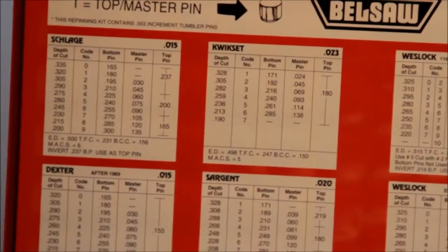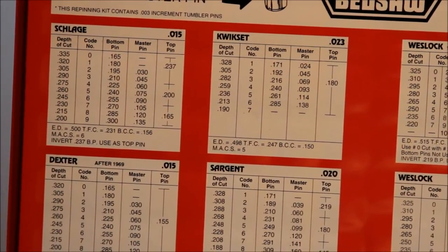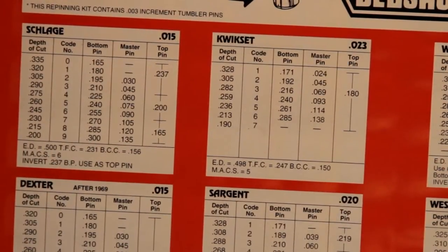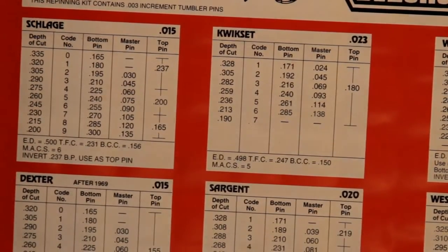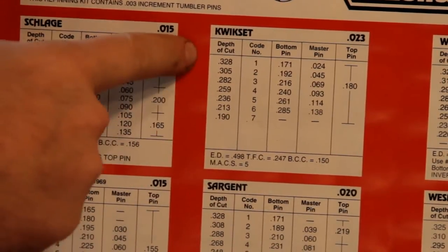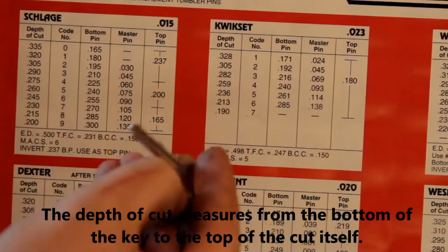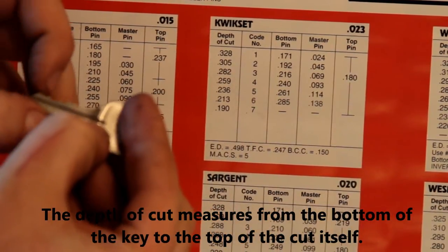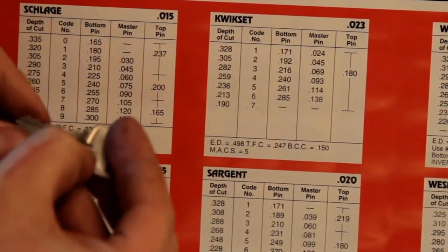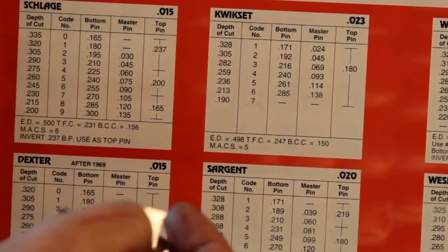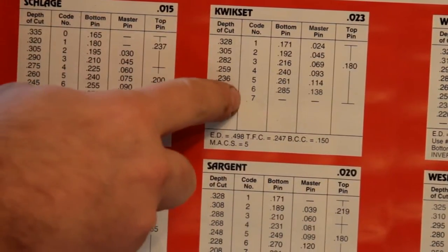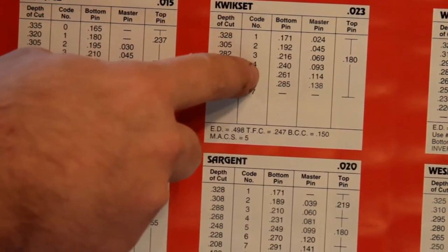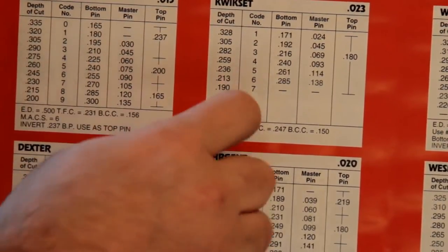But if you happen to have one of these, they usually come with, or you can find online, a chart which tells you how to set up the thing. So we've determined that the code is four, two, four, five, four. So if I were making a key, this would be the depth of cut that I would use. I'd measure from the bottom of the key to here and cut as far as it says down until the depth is whatever it says to do. I have the code number, and then I have bottom pin, or what you might call key pin, right?